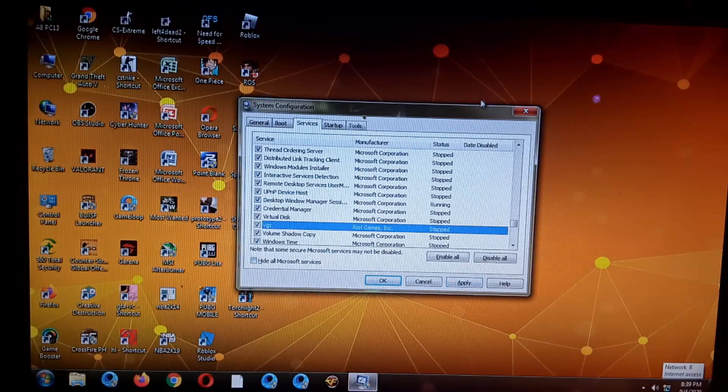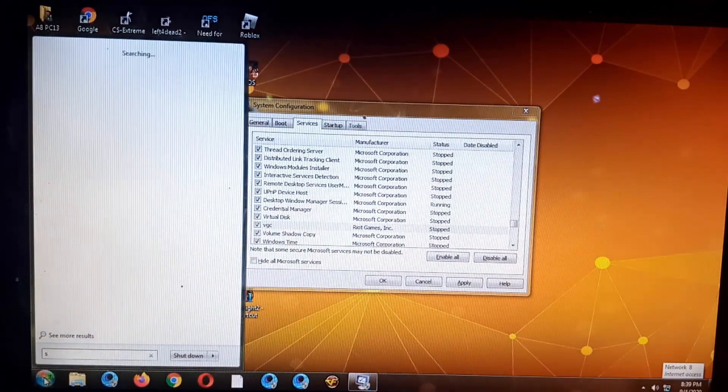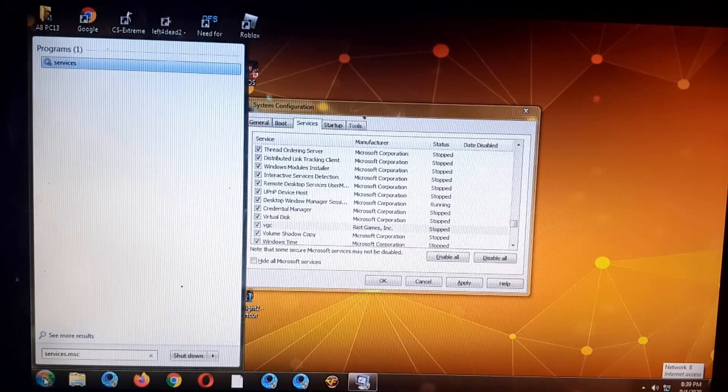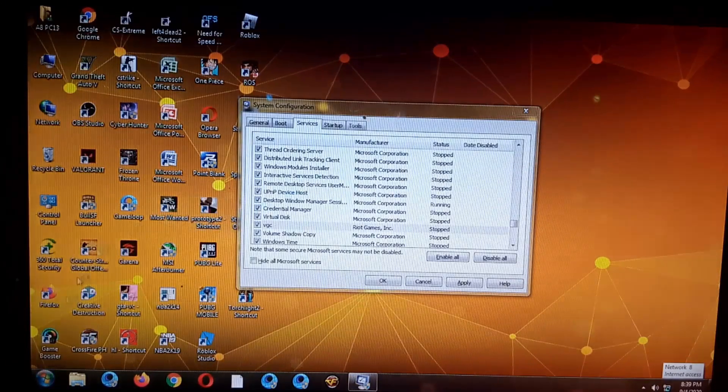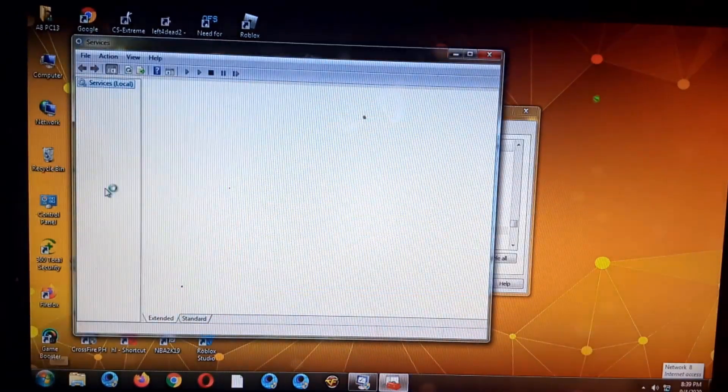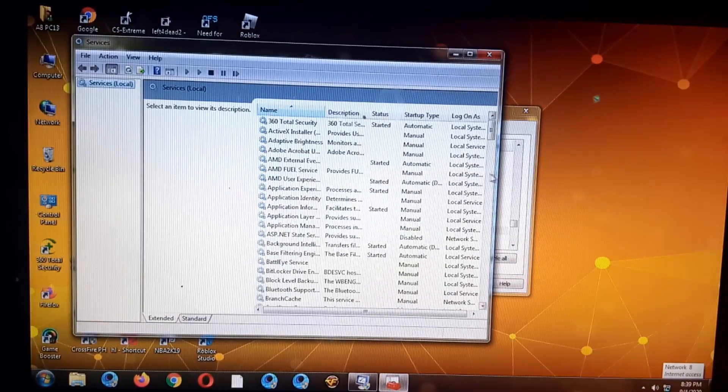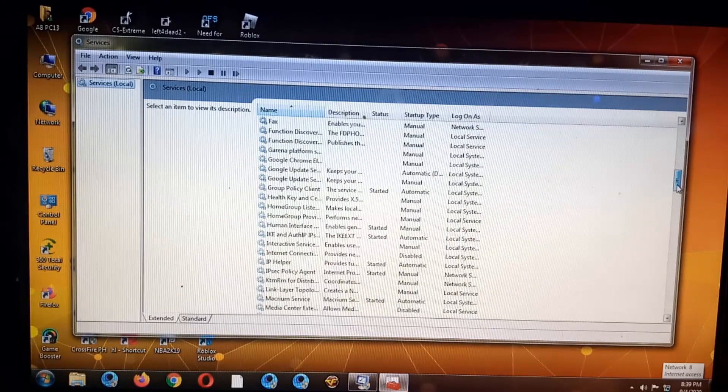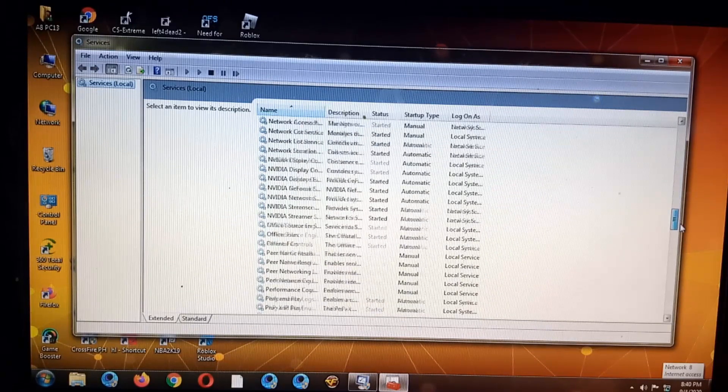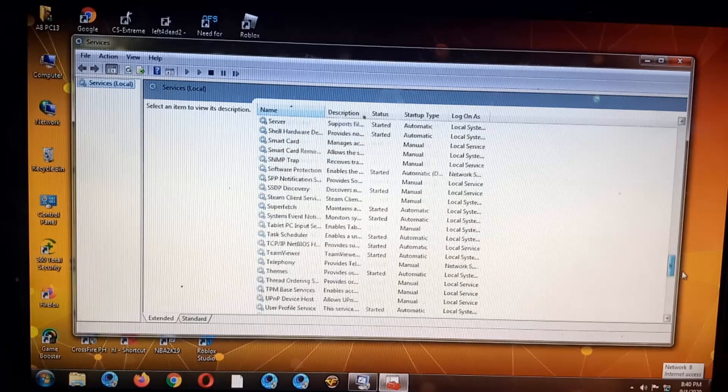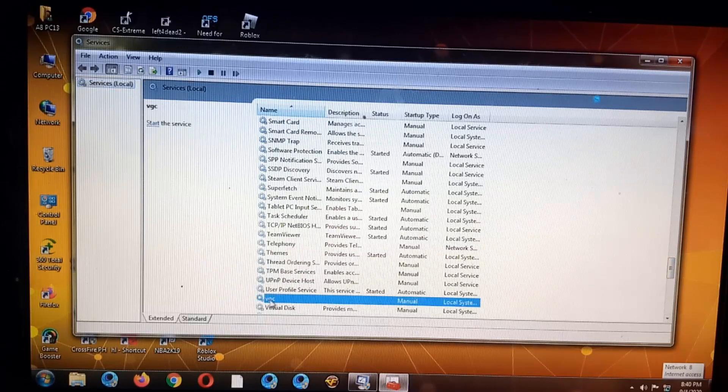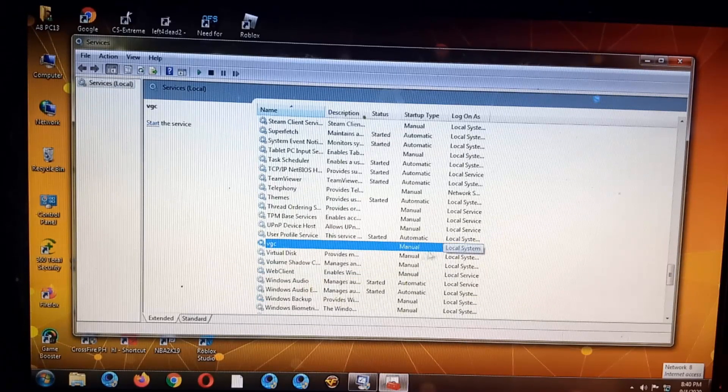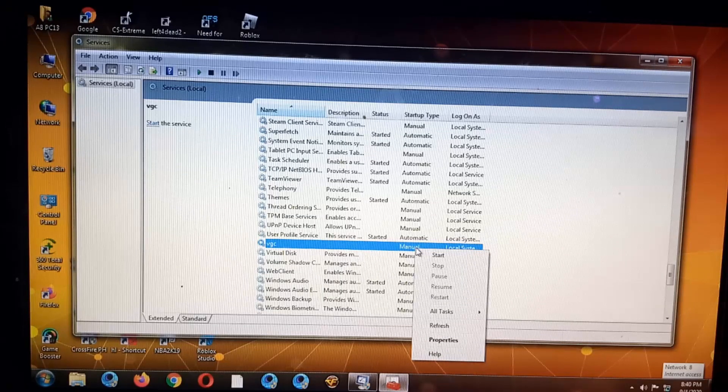Wait guys, so we need to enable it. Let's go to services.msc. Let's type that. So let's check, let's enable the BGC. I think that's the Riot Vanguard guys, so it's not automatically enabled, so let's check.